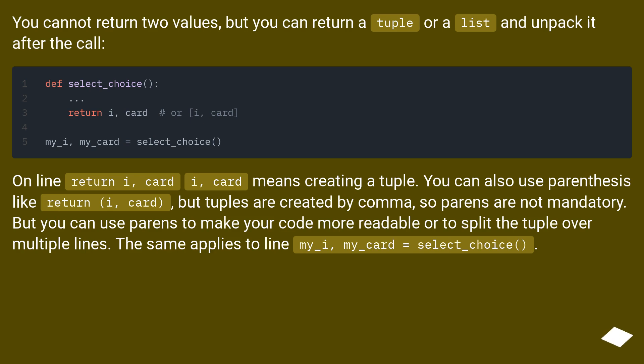But you can use parens to make your code more readable or to split the tuple over multiple lines. The same applies to line my_i, my_card = select_choice().